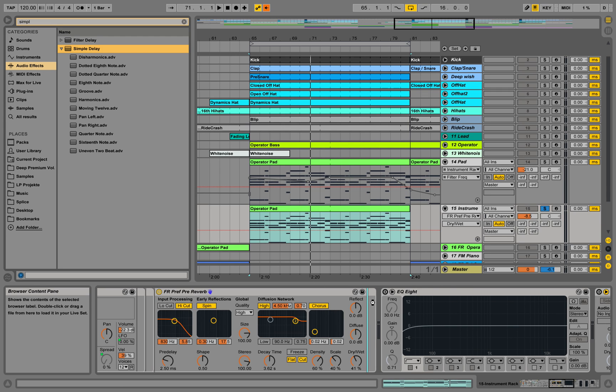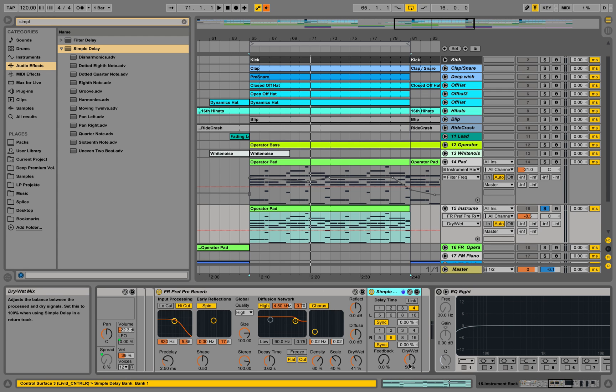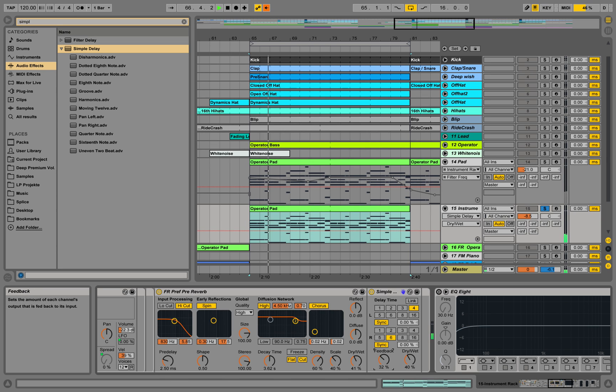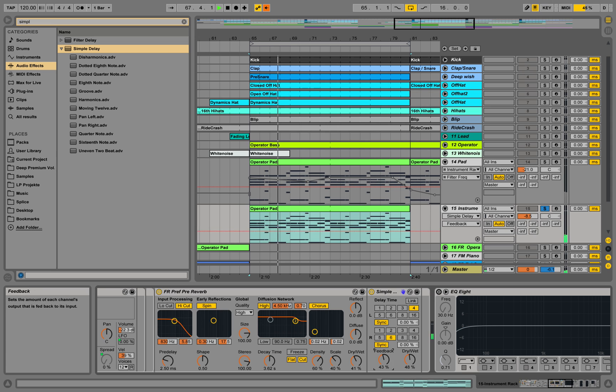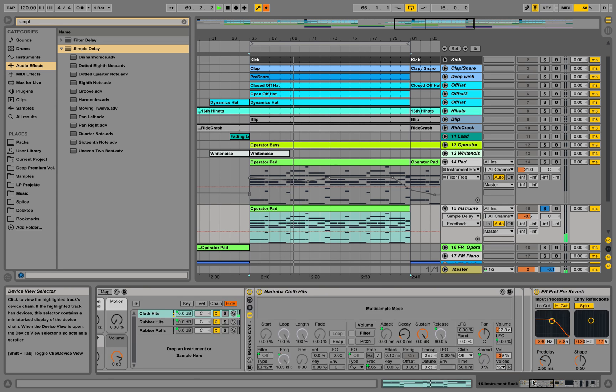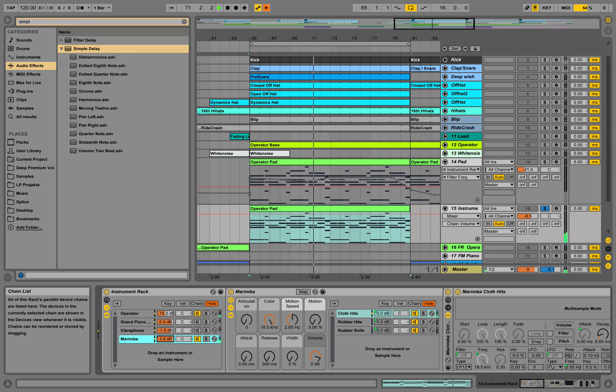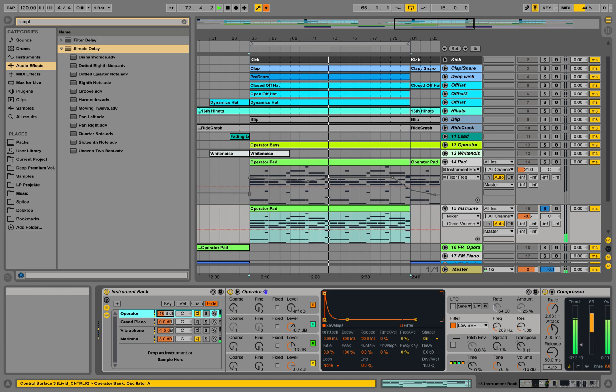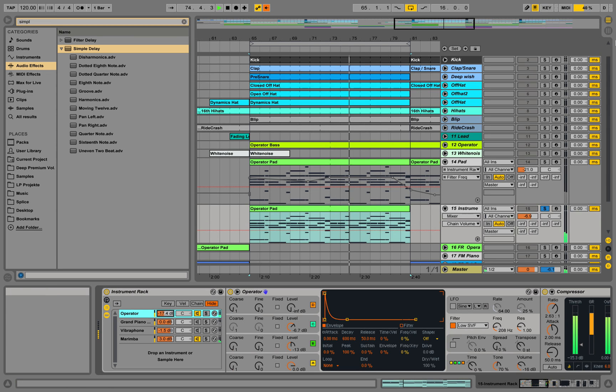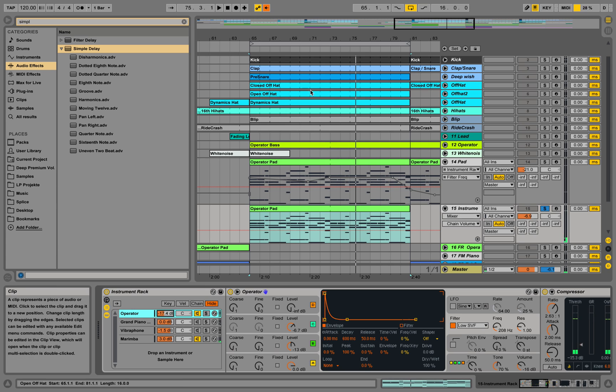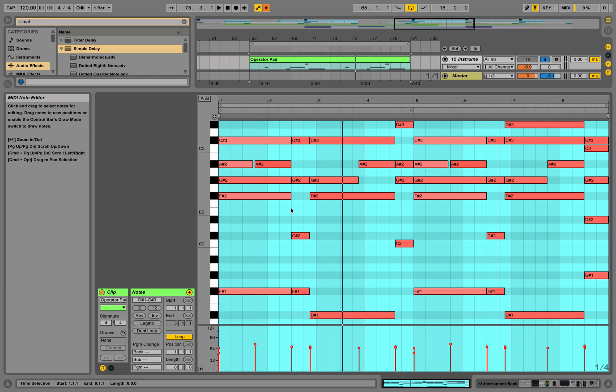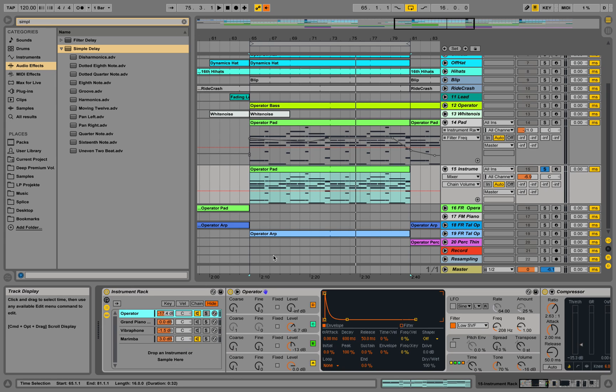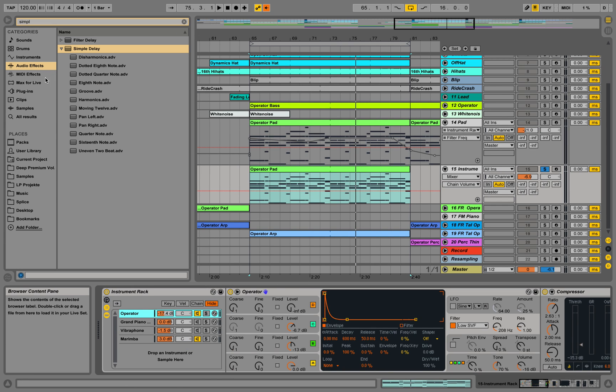And maybe also a simple delay effect might do. So we have a little bit of layering already going on with this MIDI information of the operator pad over here and the marimba and the operator. They're both playing this.